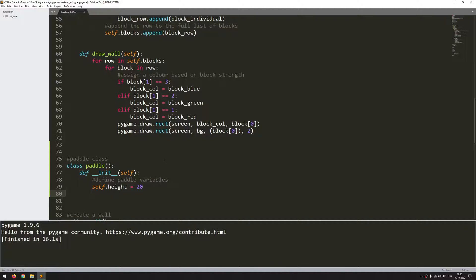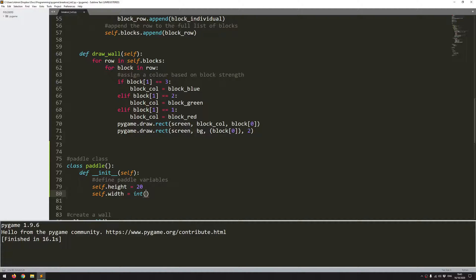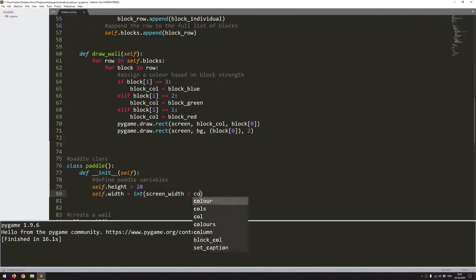Then I'll define the width of the paddle. I want this width to change, same as I did with the blocks — I want it to change depending on the screen width and also the number of columns that I've got, so it's going to be more or less the same equation. I want this to be an integer value, no decimal points. I'll say screen_width divided by the number of columns.